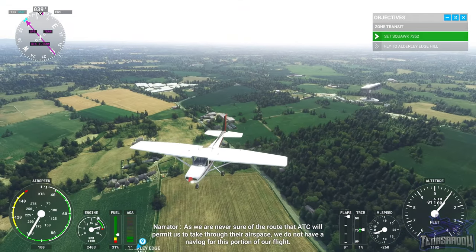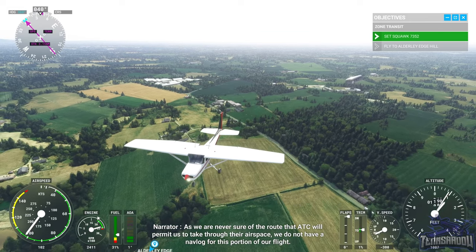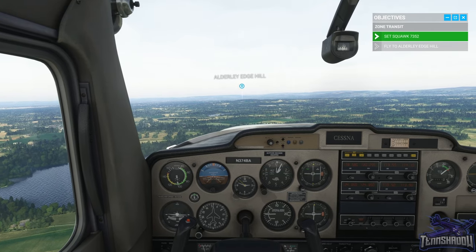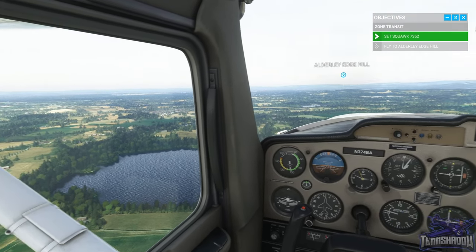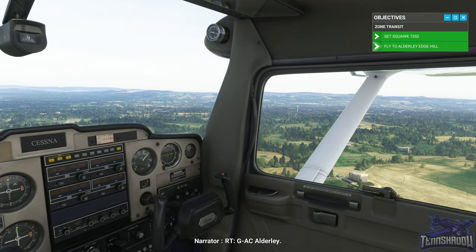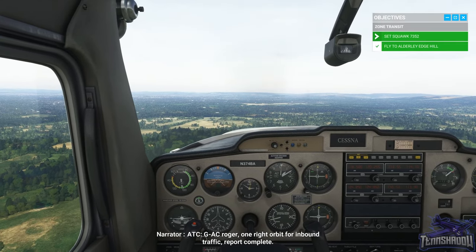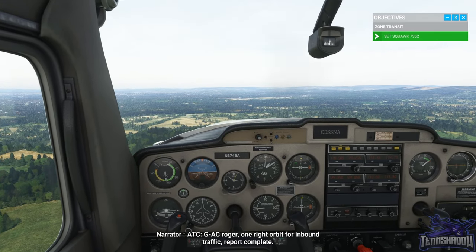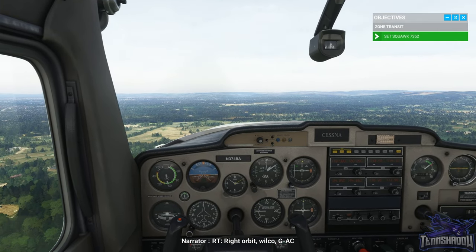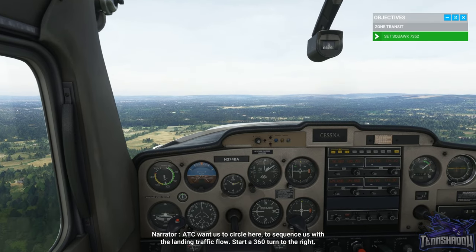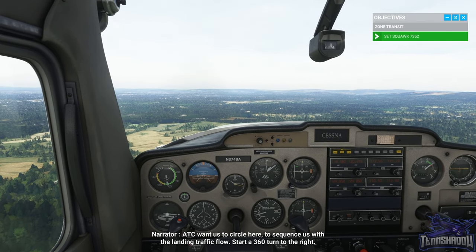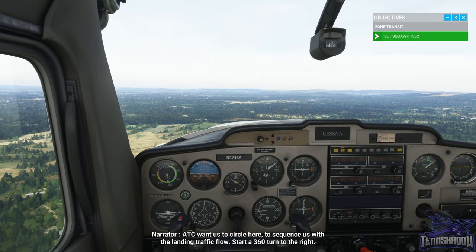As we are never sure of the routes that ATC will permit us to take through their airspace, we do not have a nav log for this portion of our flight. ATC wants us to circle here to sequence us with the landing traffic flow — start a 360 turn to the right.